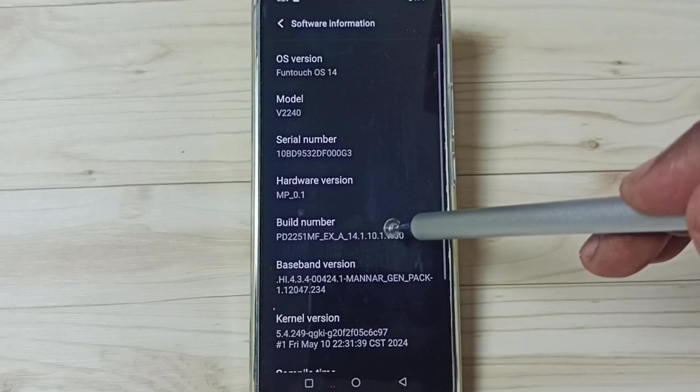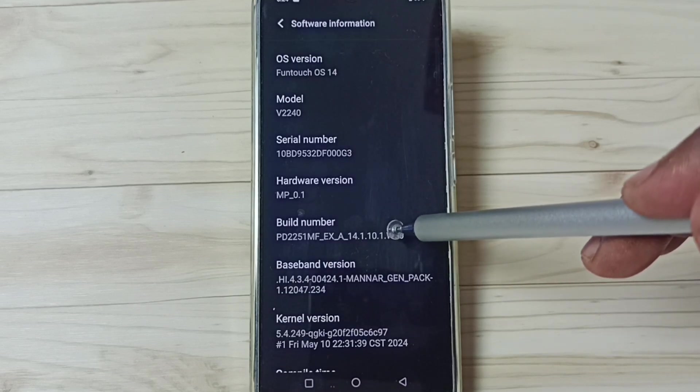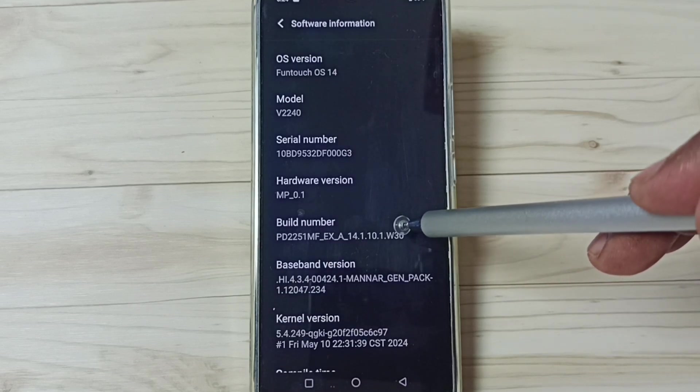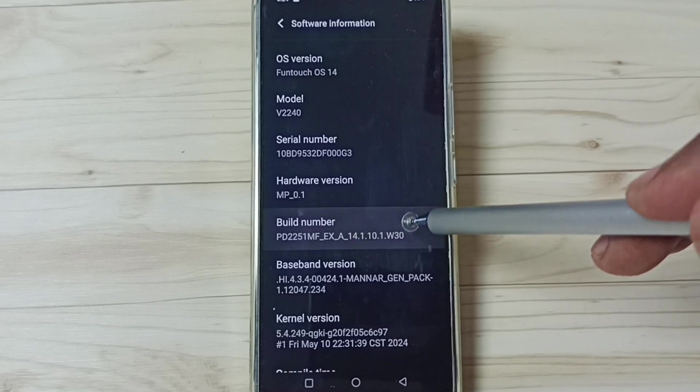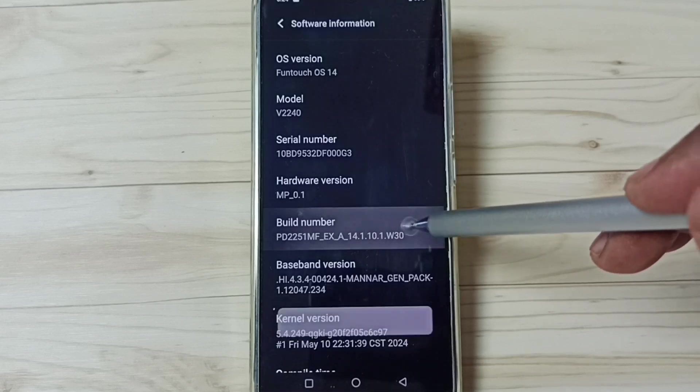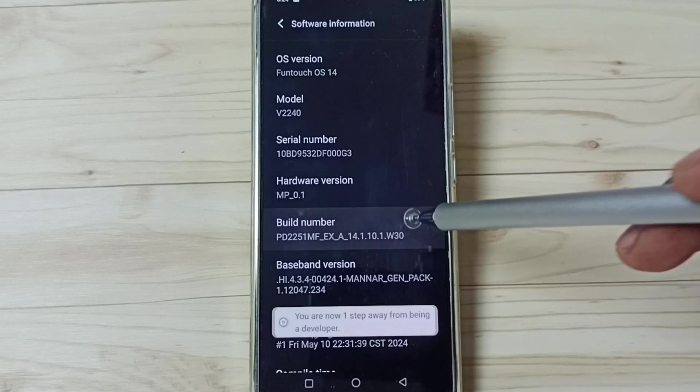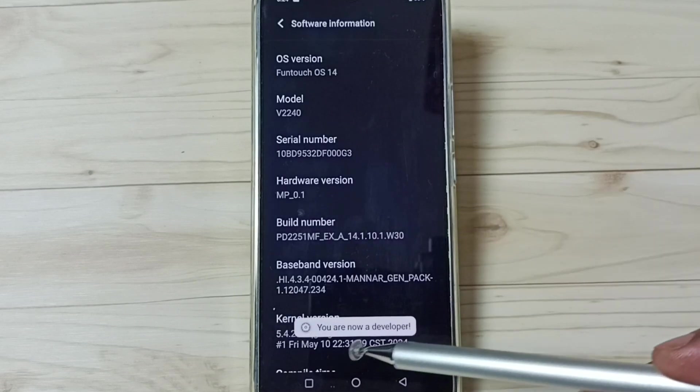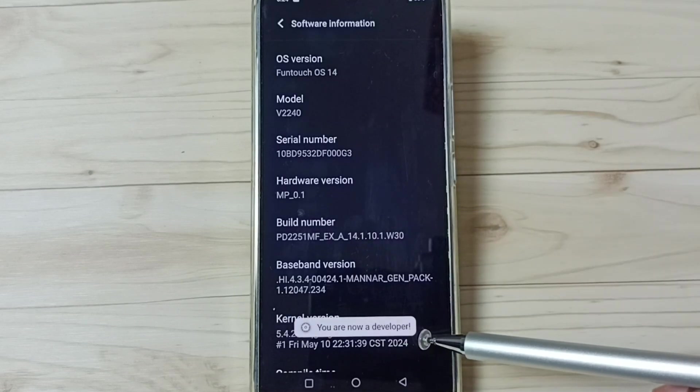Here you can see build number. On build number, we need to tap 7 times. 1, 2, 3, 4, 5, 6, 7. See the message, you are now a developer.